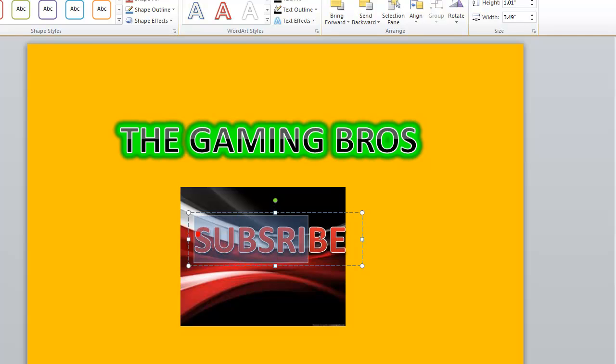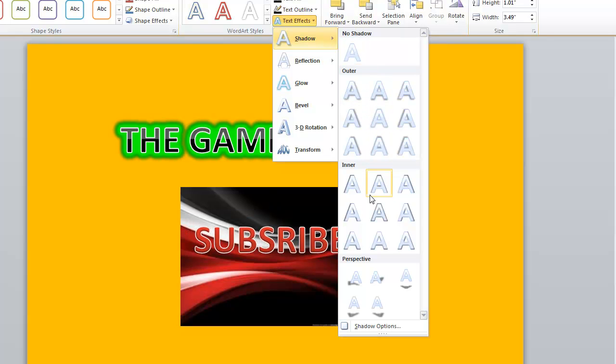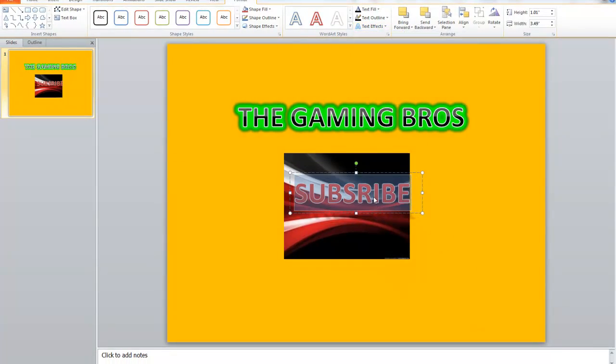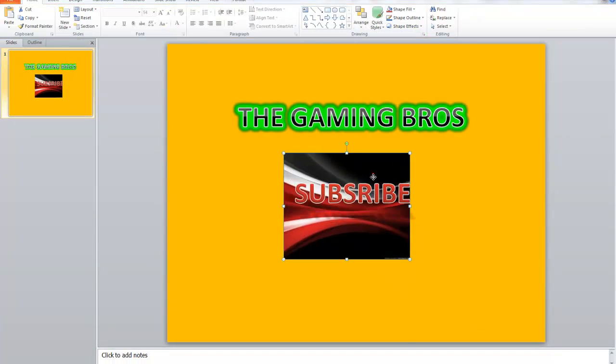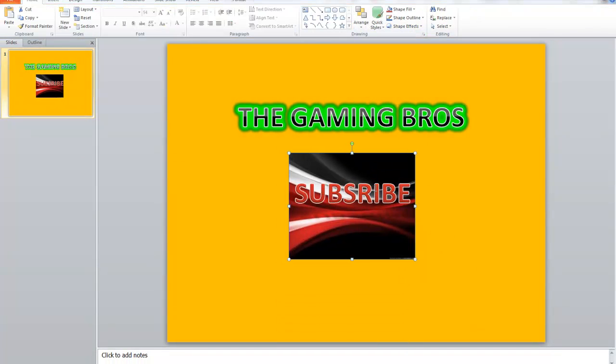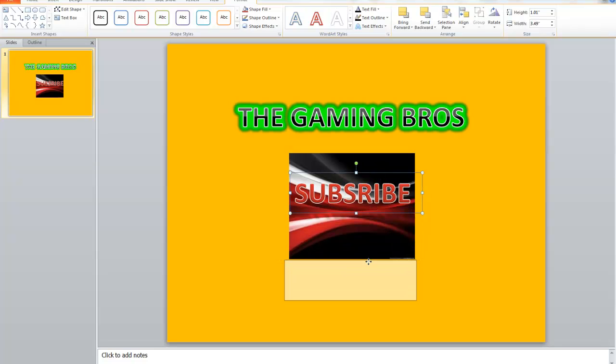You can add some more effects. You can add some glow shadow. Add it up to here.